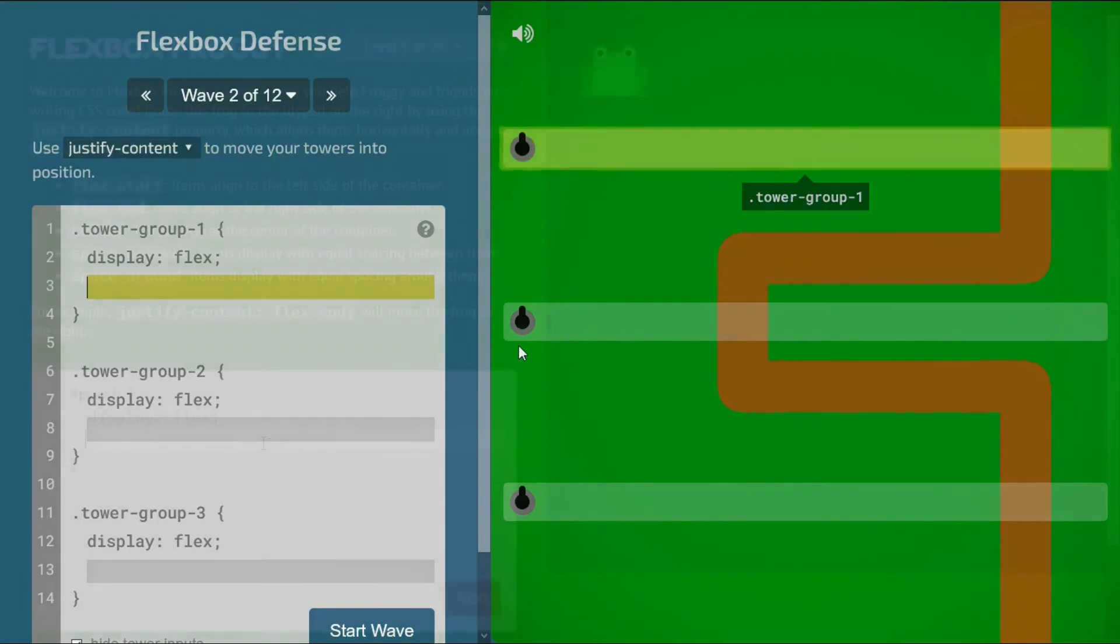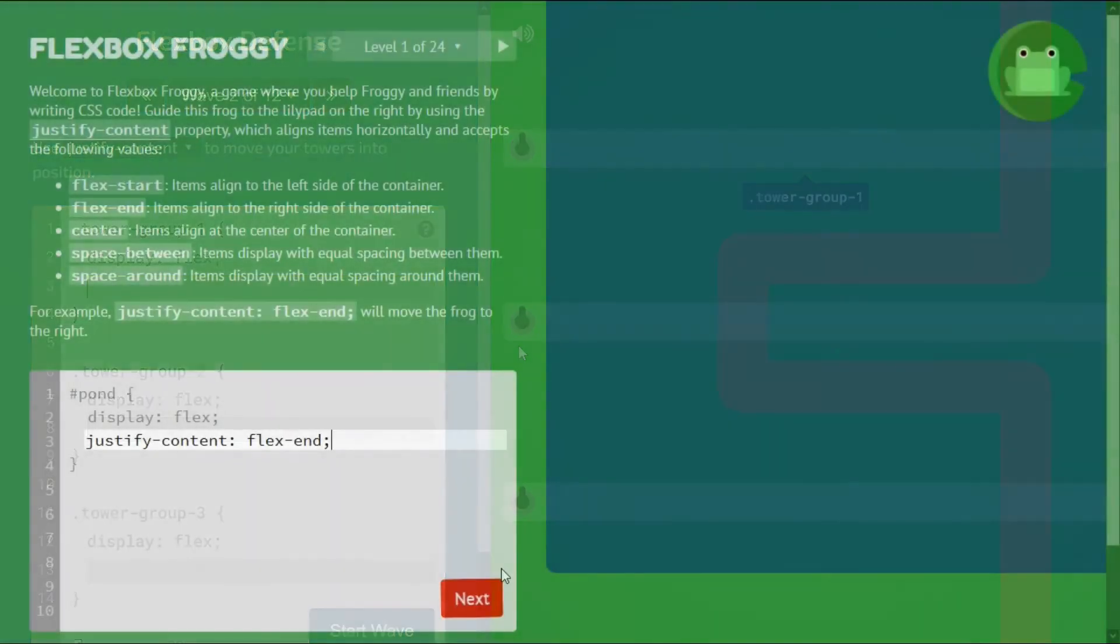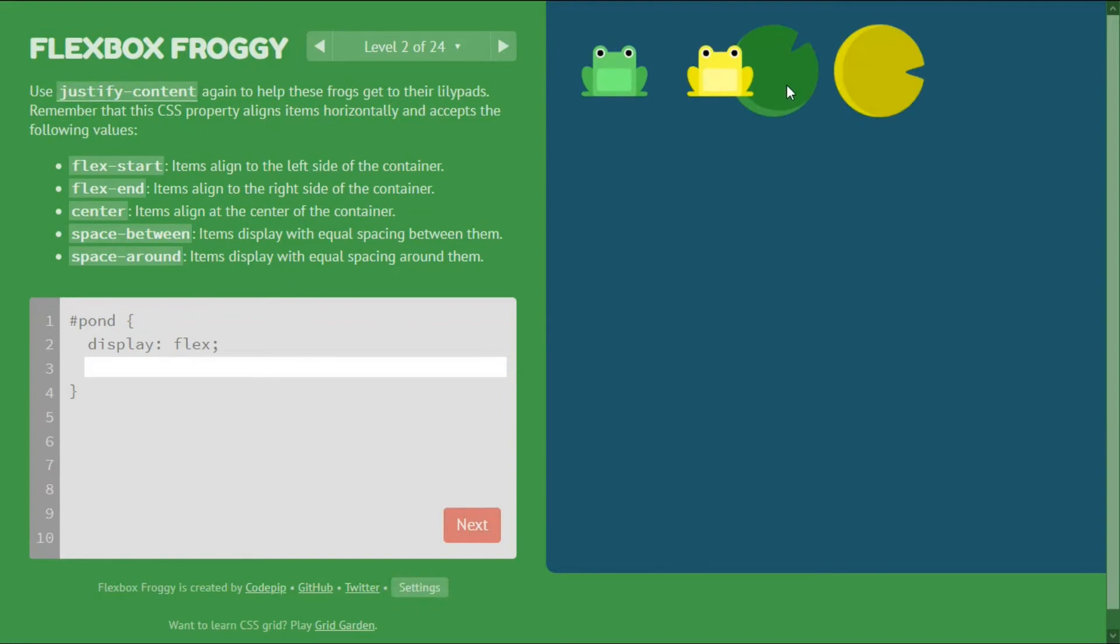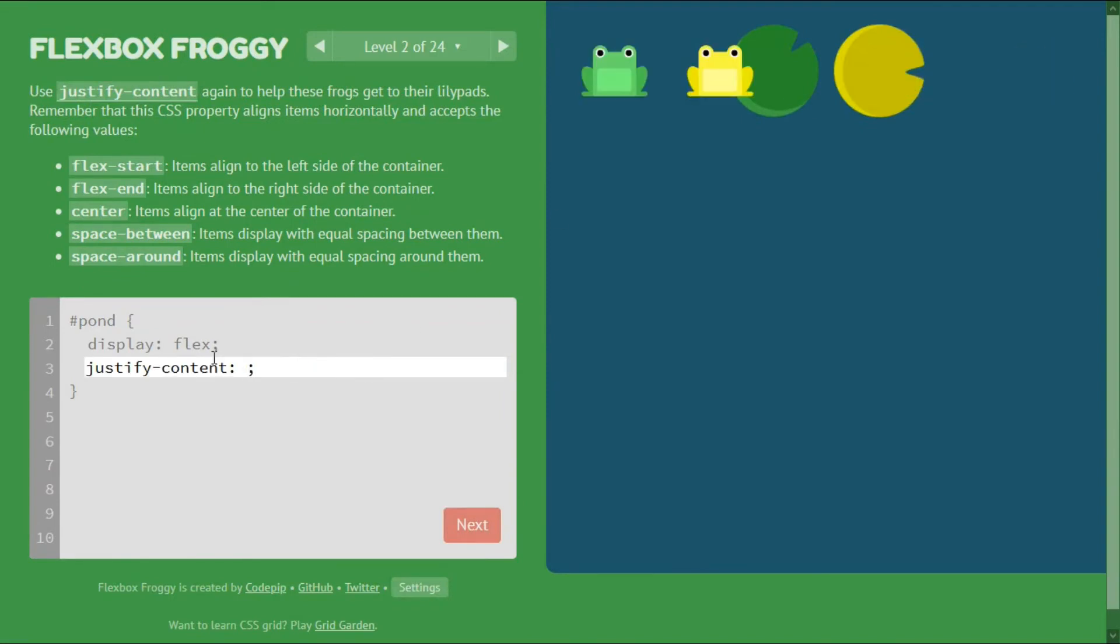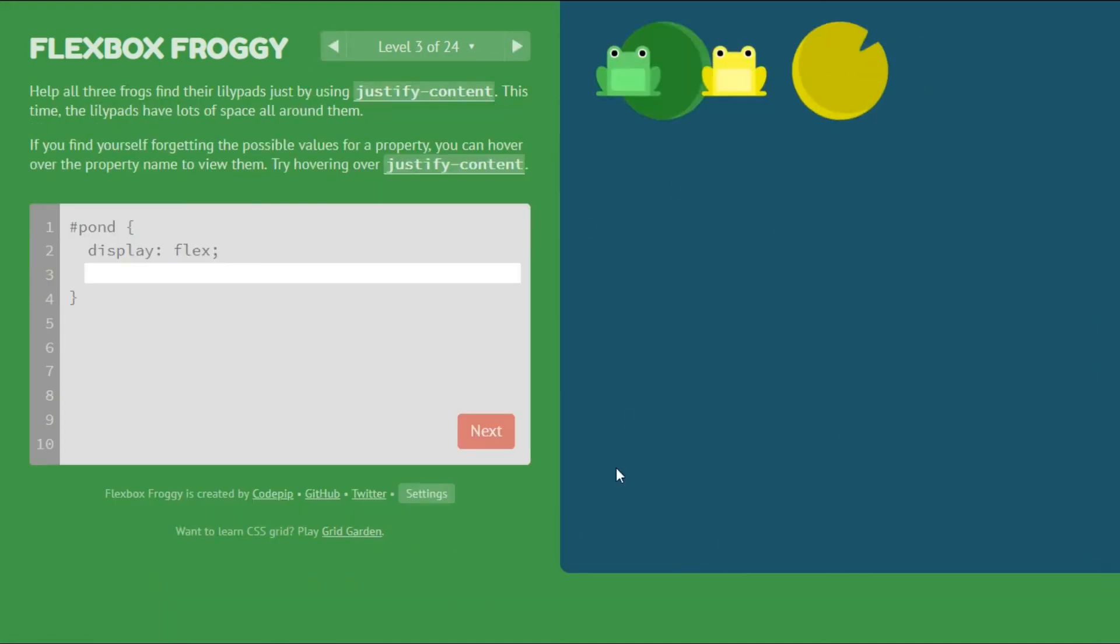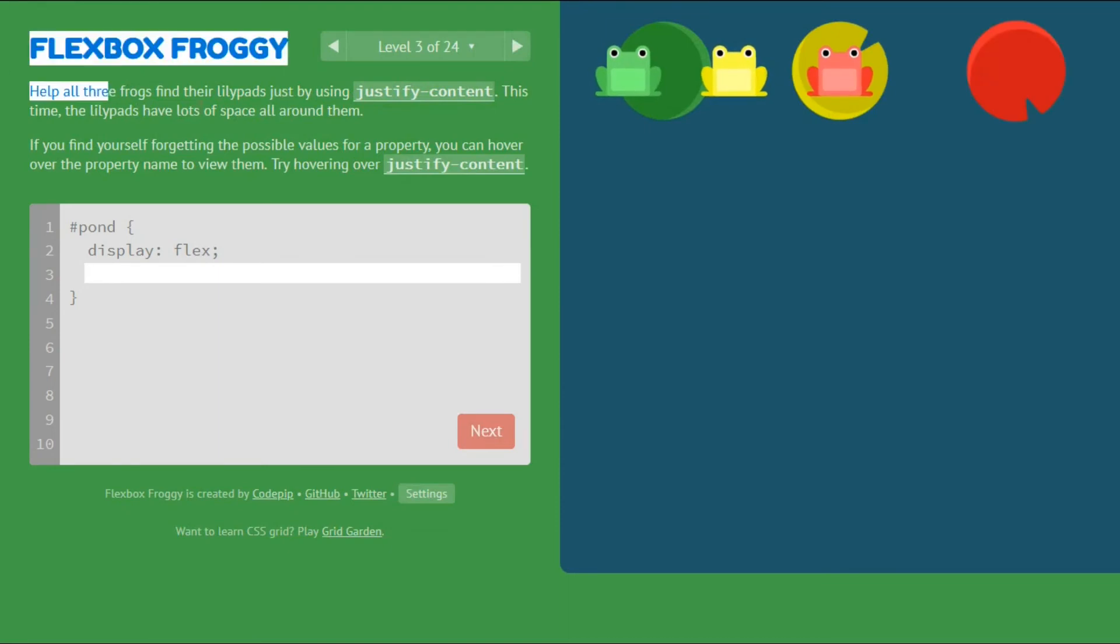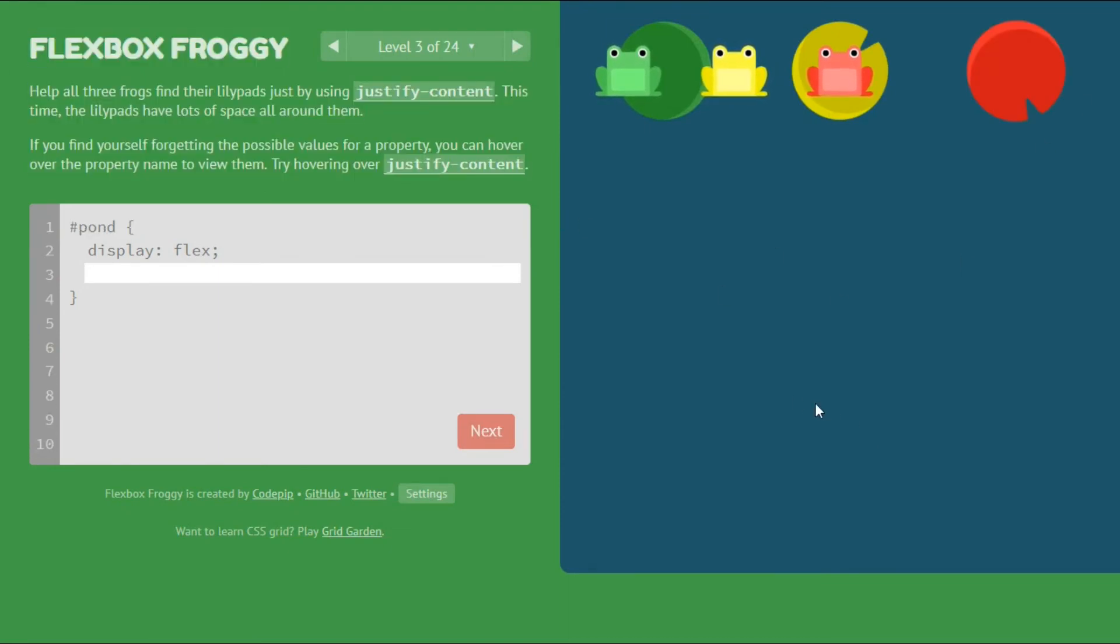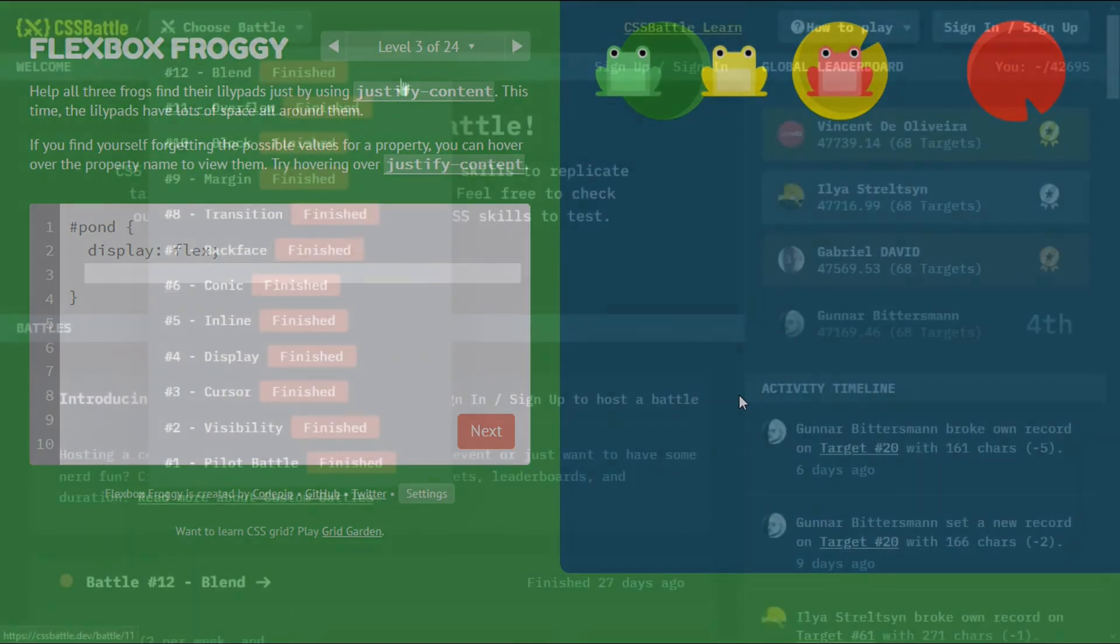The next game is Flexbox Froggy. Find it at flexboxfroggy.com. This game is also about flexbox, and it covers even more flex properties: align items, justify content, align content, flex direction, align self, flex wrap, flex flow, and order in 24 different levels. So must try it.